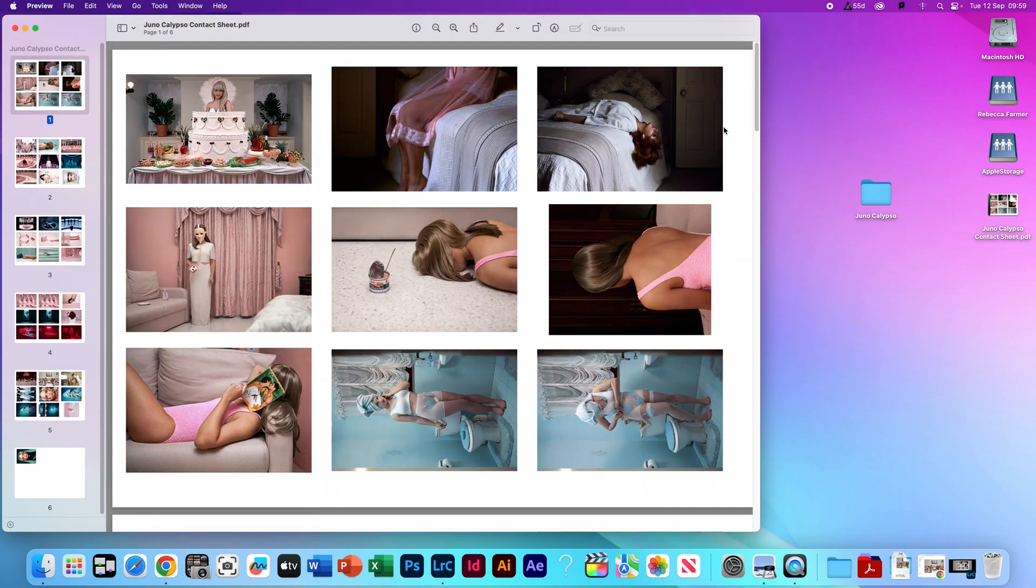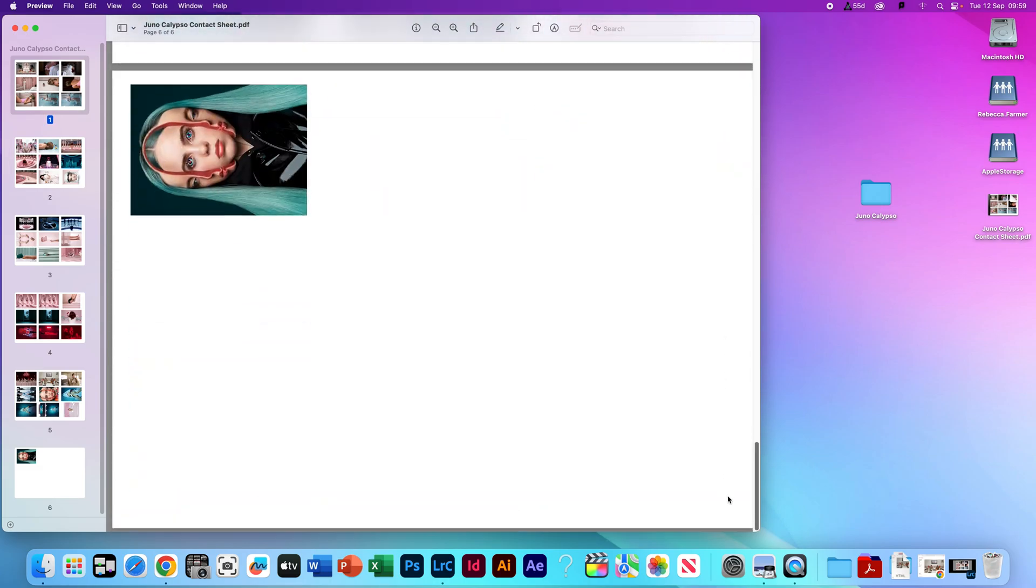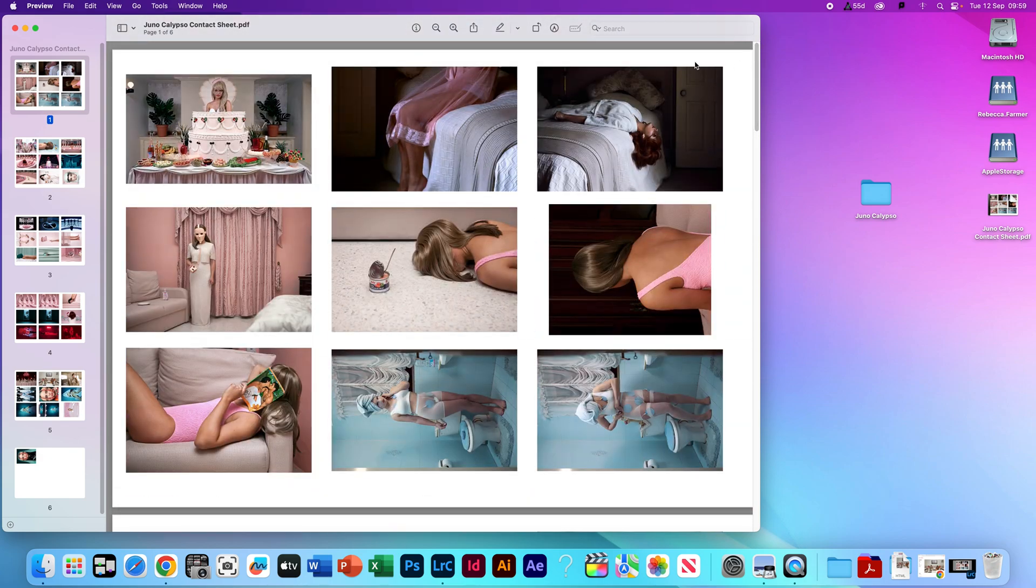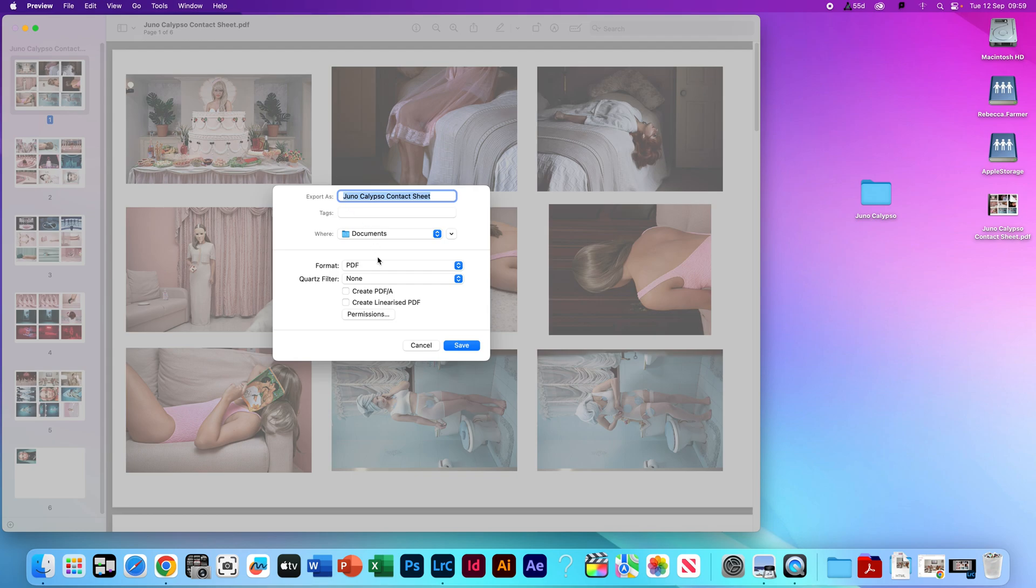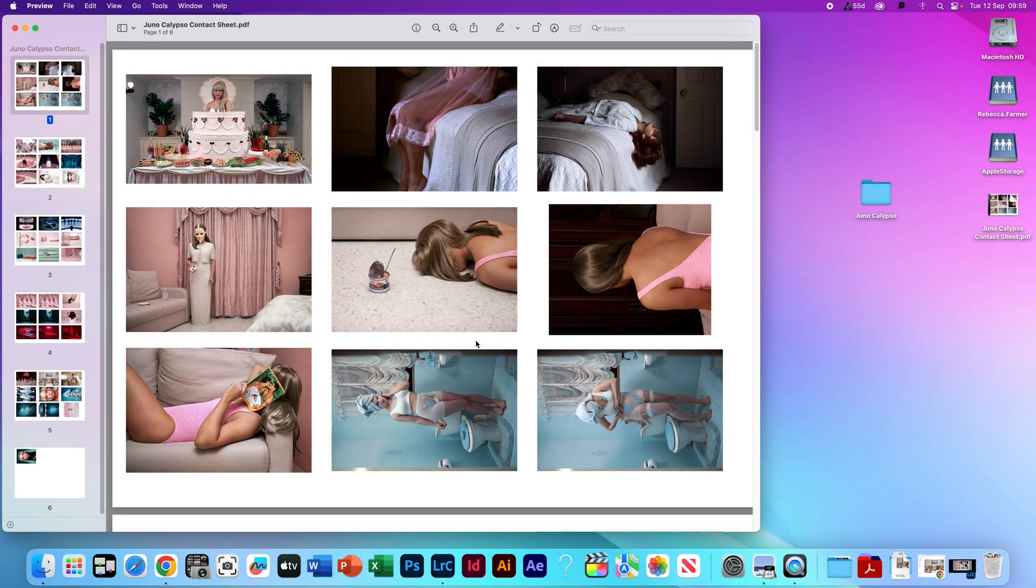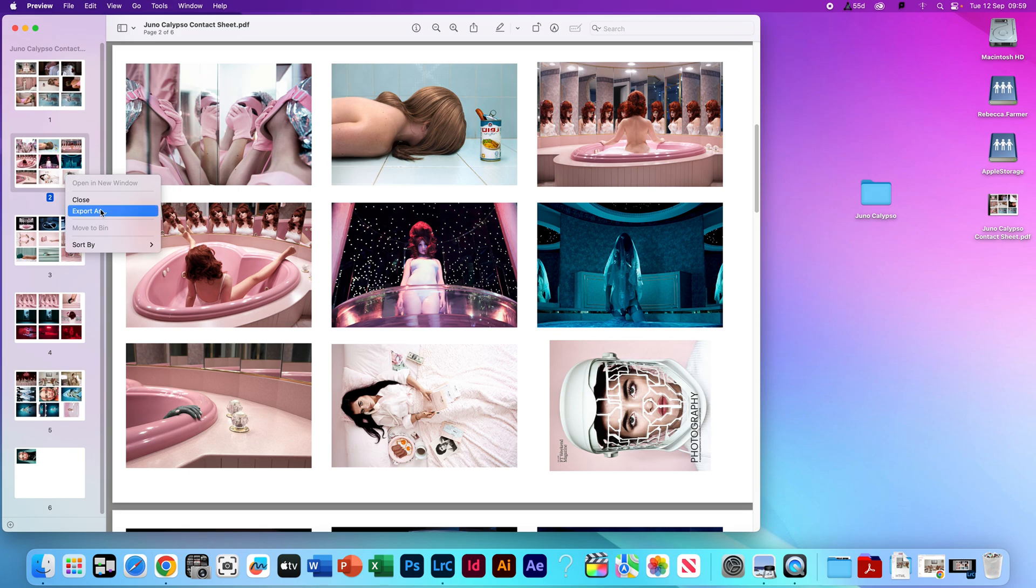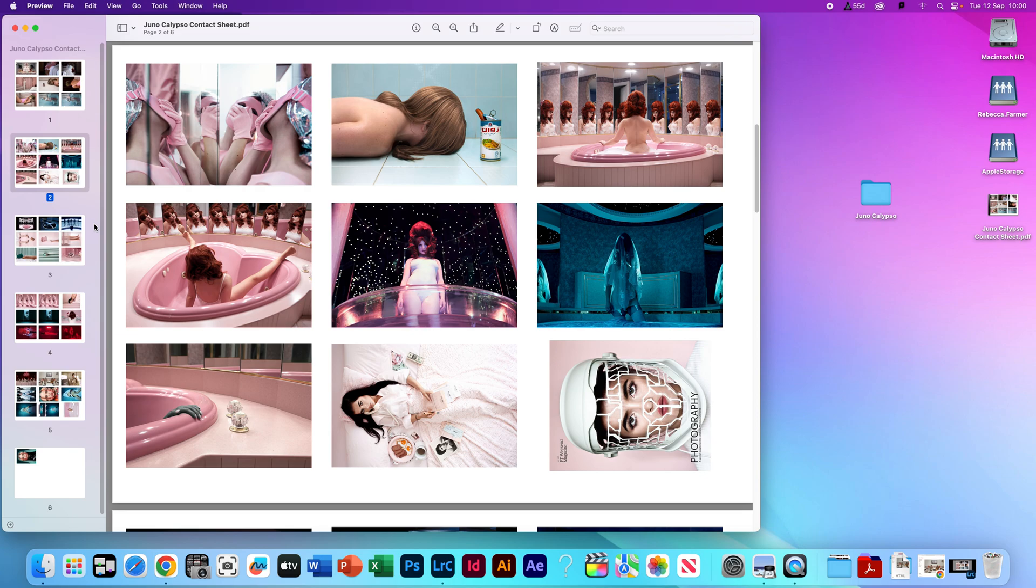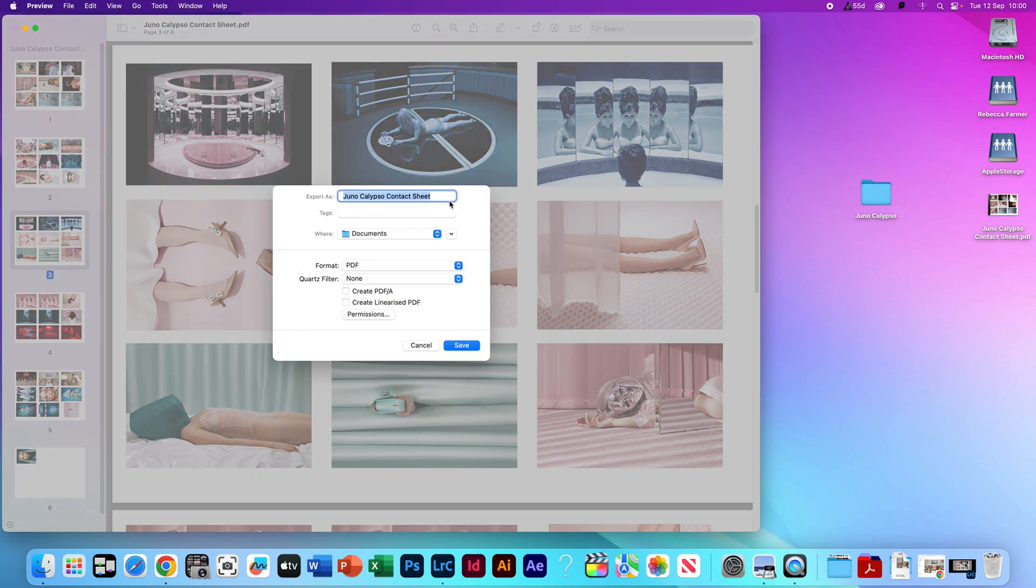Then you're going to want to click on each of the pages. So I've clicked on page one. Then I'm going to right-click, Export As, and then change it to a JPEG. So I'm going to call this number one, save. Click on the second, Export As, number two, so on and so forth until I've done all of the sheets.